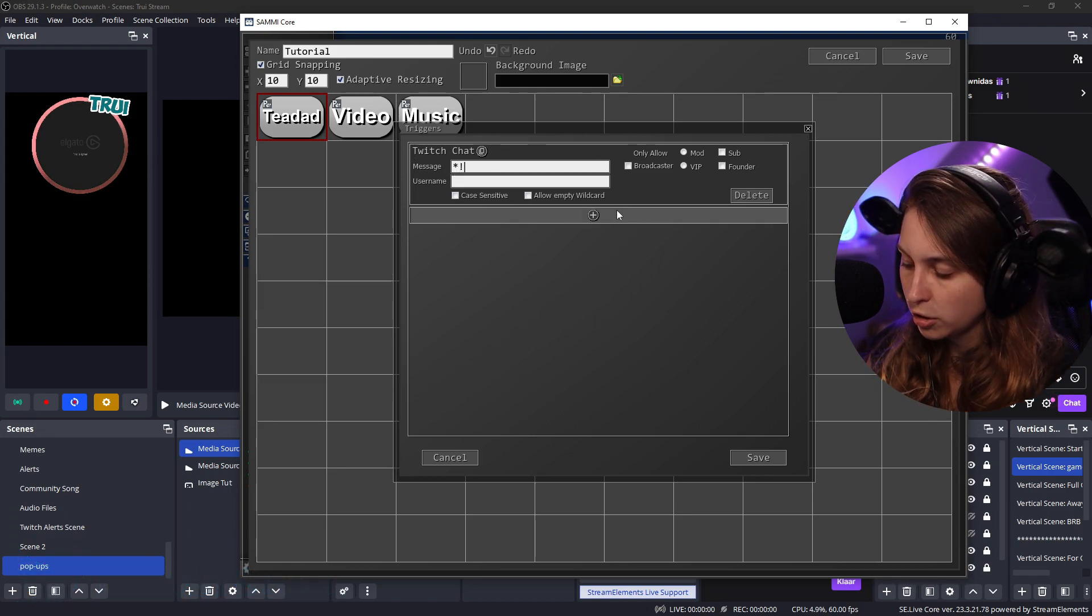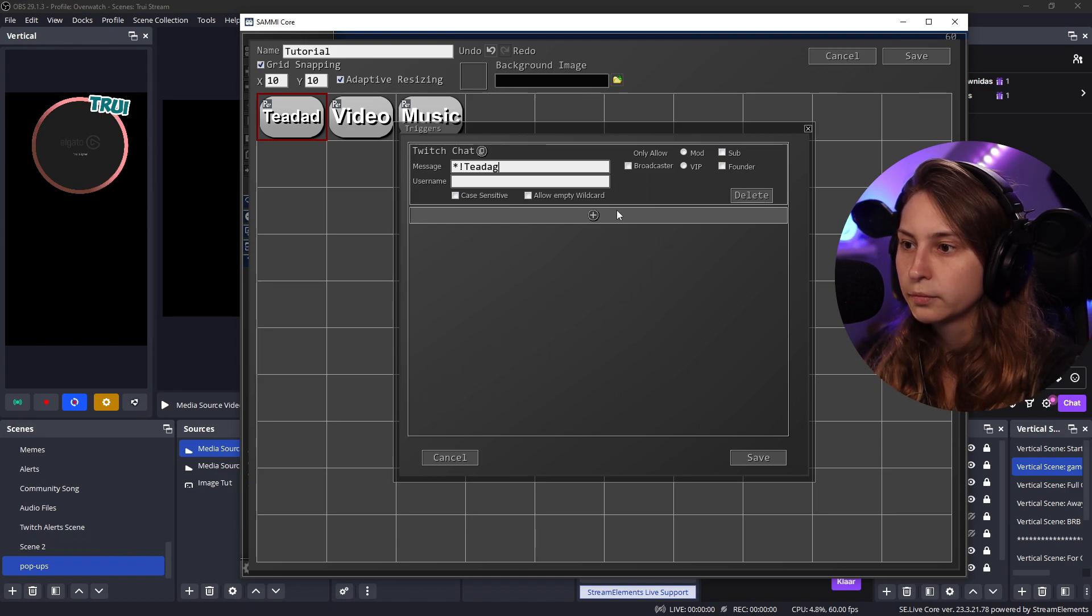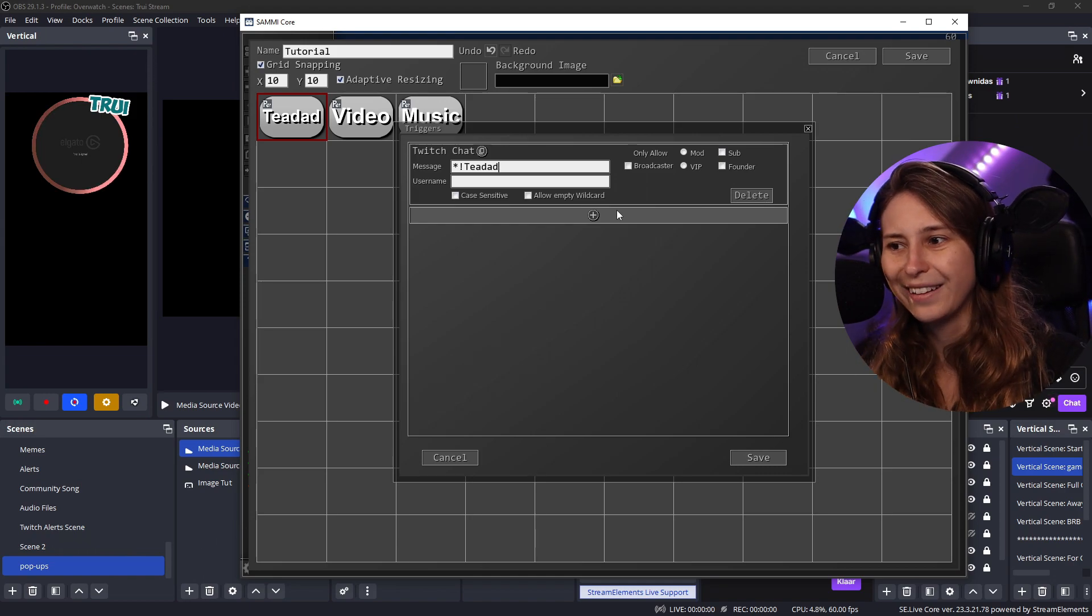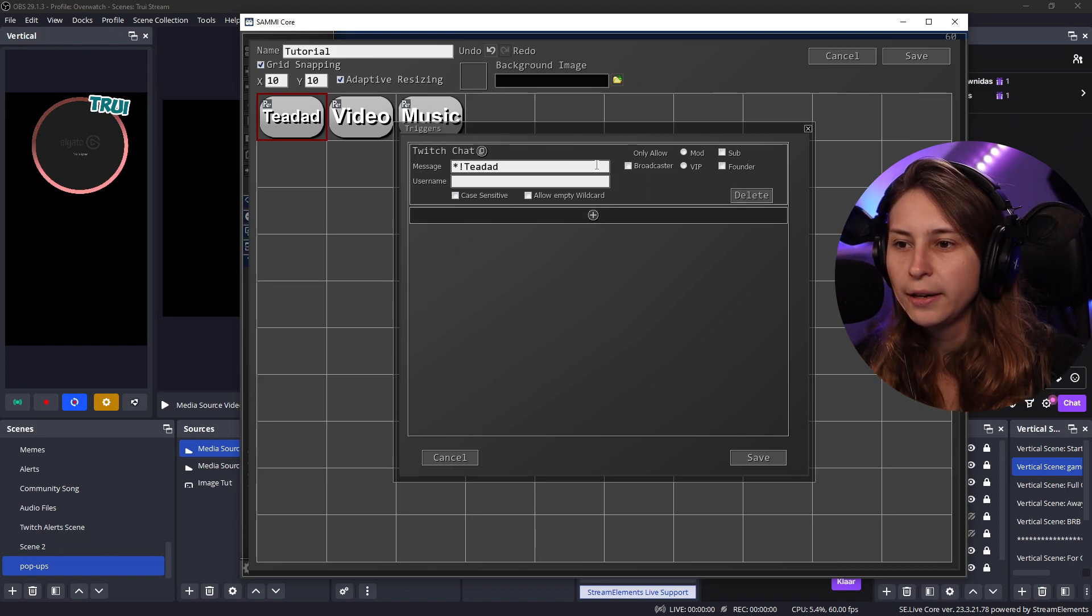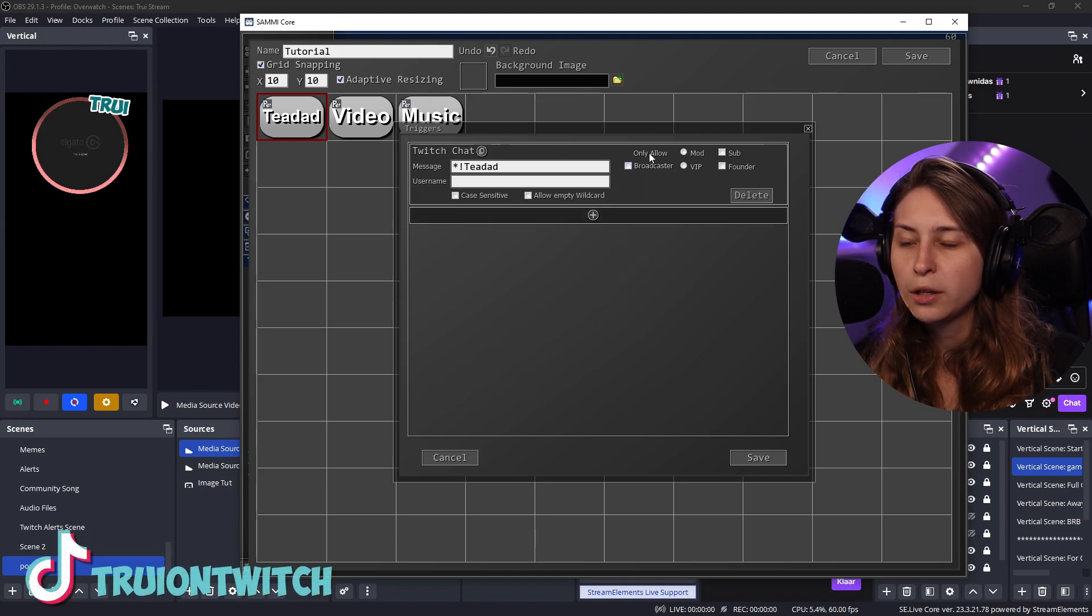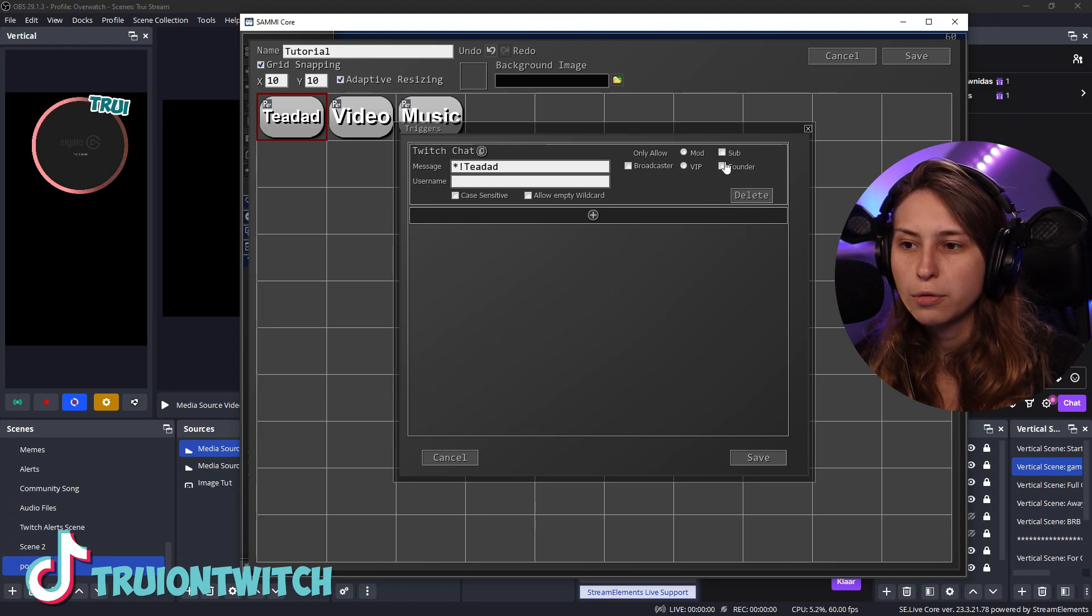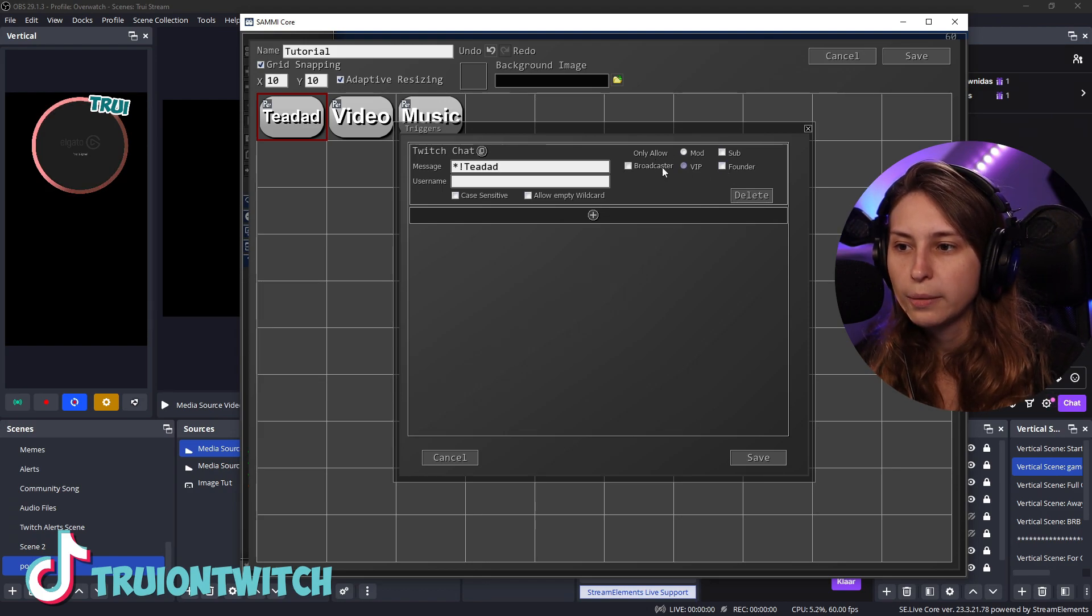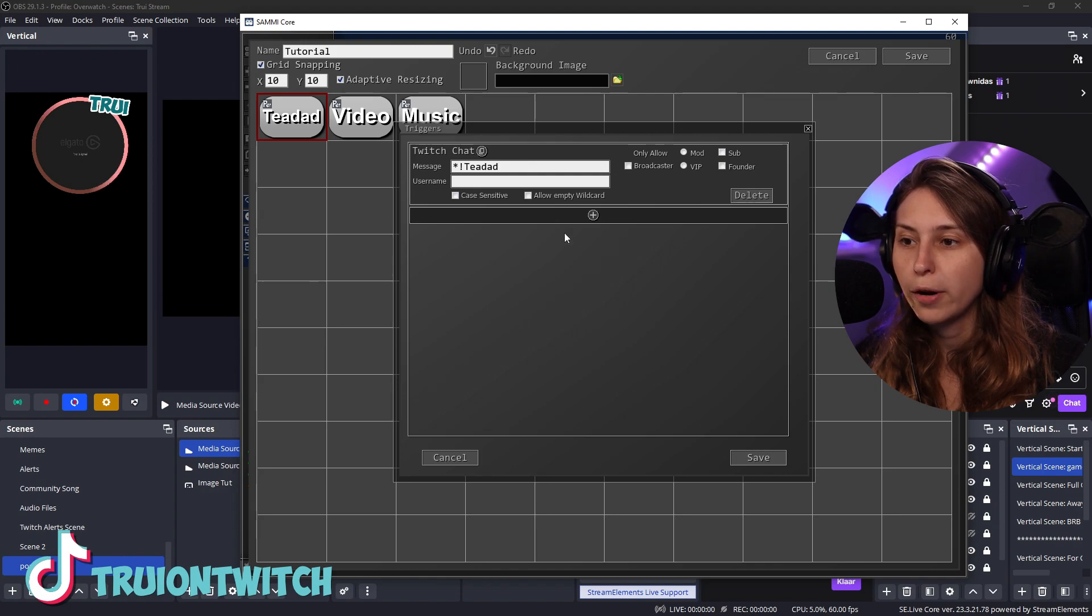Message. Exclamation mark TDAD. We can say we only allow mods, subscribers, founders, VIPs or broadcasters. But I'm just going to leave it open for everybody. If you want them to be restricted, you can do that right here.